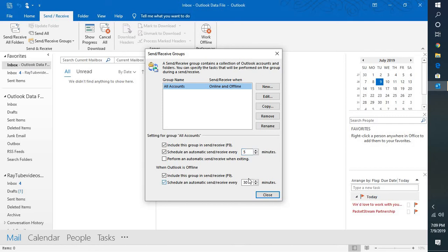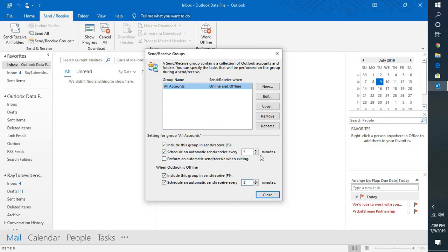Once you set this to 5 minutes, every 5 minutes your Outlook will connect to your email server and fetch emails available on the server. So every 5 minutes your Outlook inbox will be refreshed.